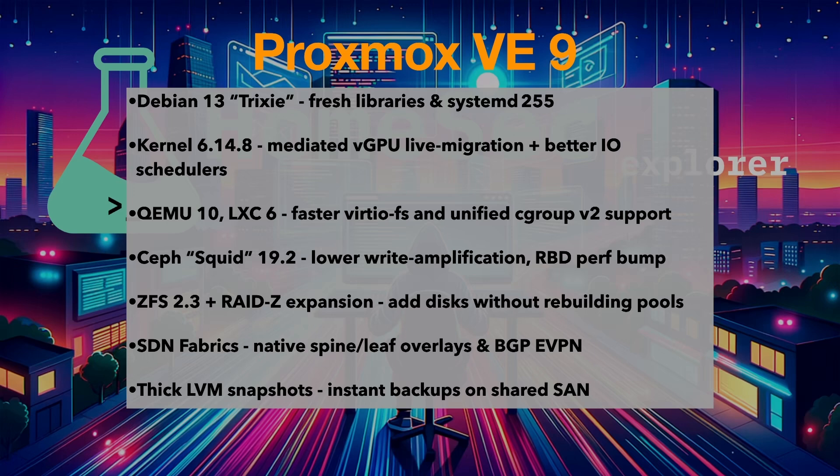ClusterFS storage plugin is removed. Migrate to Ceph or RBD or mount volumes via FSTAB before you upgrade.